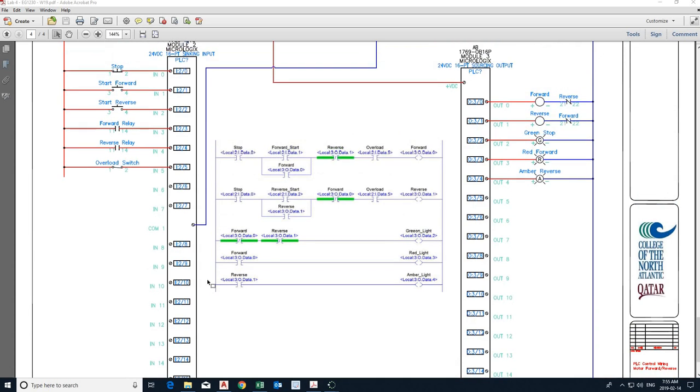And I can tell you now, students, when they actually wire the PLC in the lab, if they forget, and many of them, well, a number of them do. And they forget connecting the negative, nothing works.